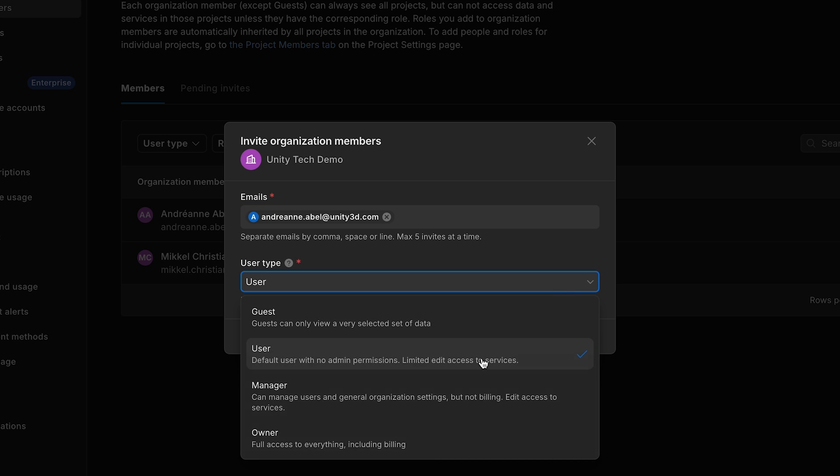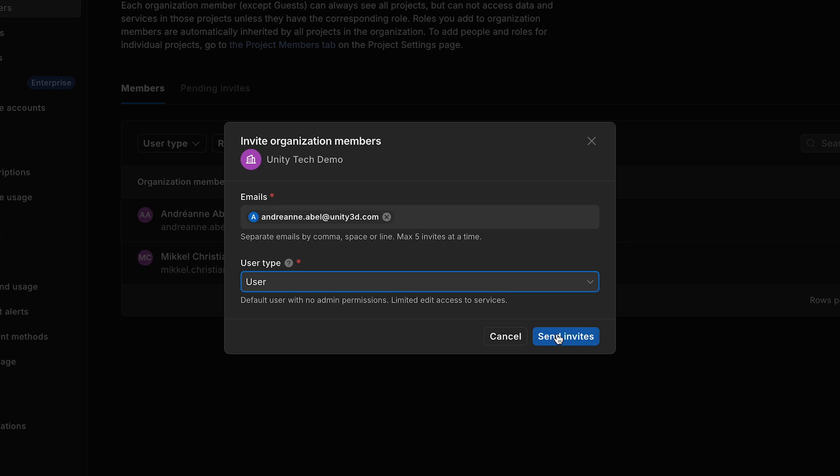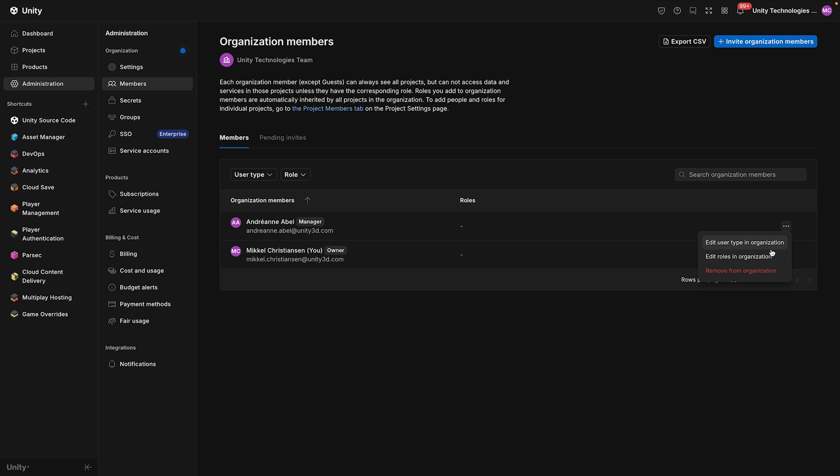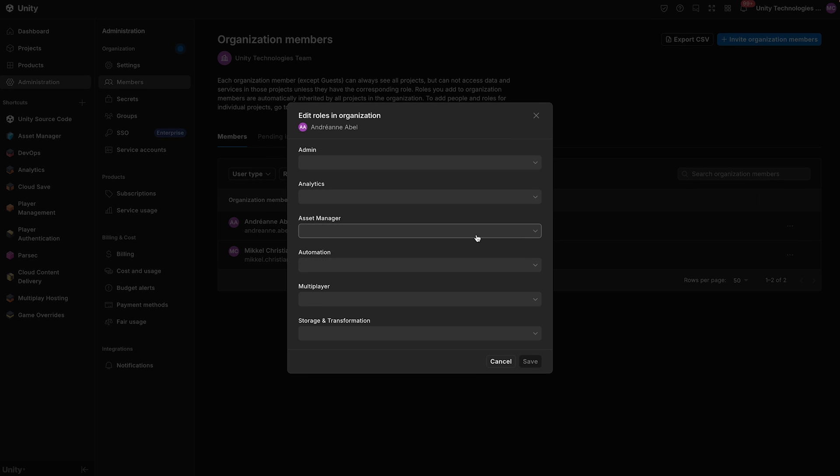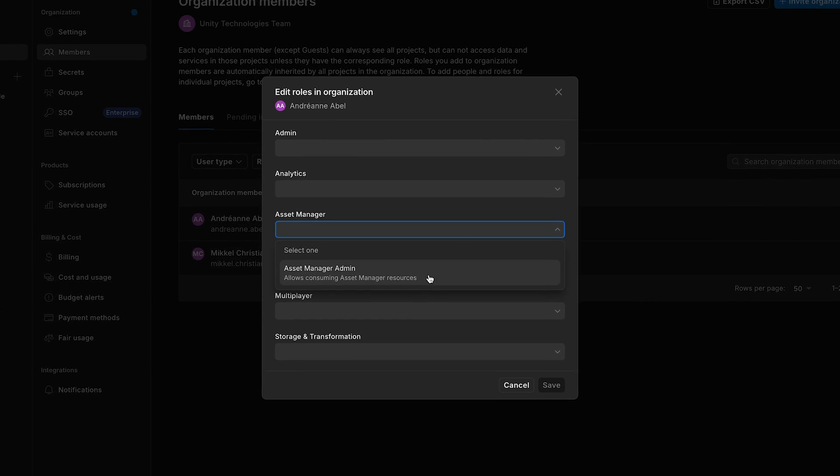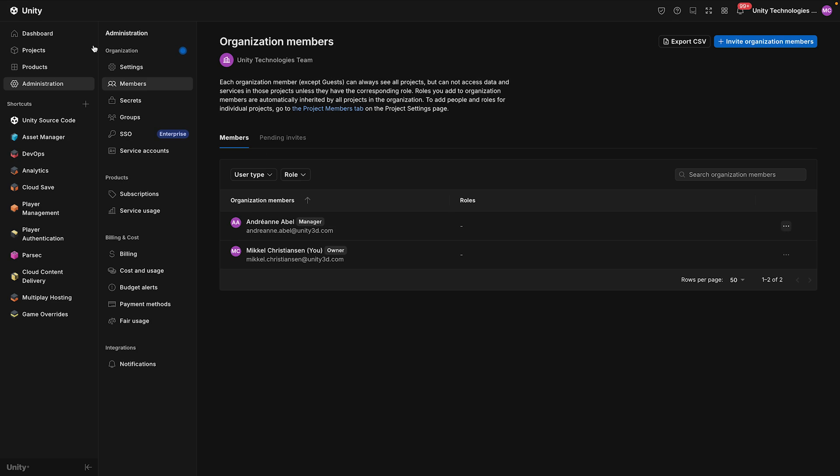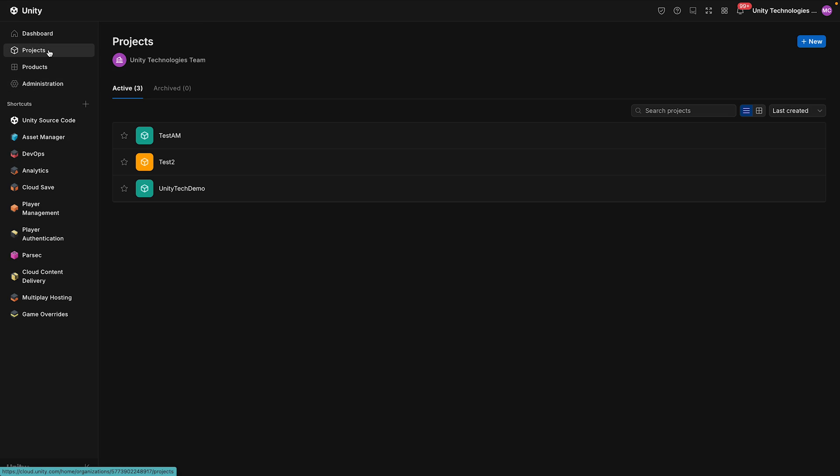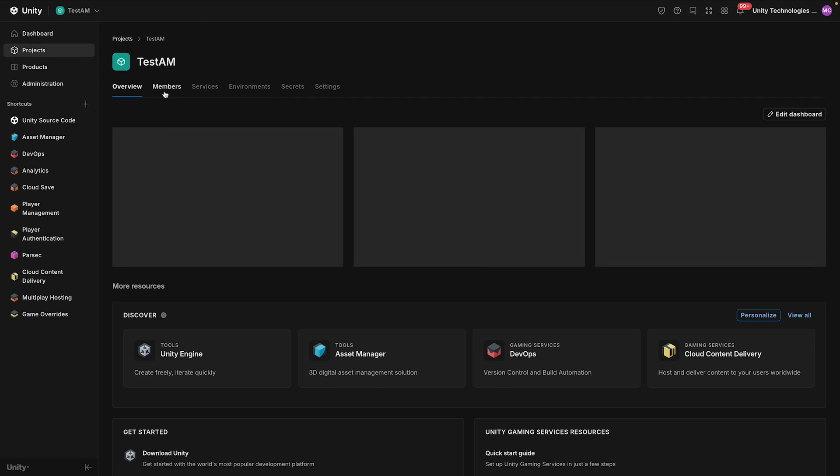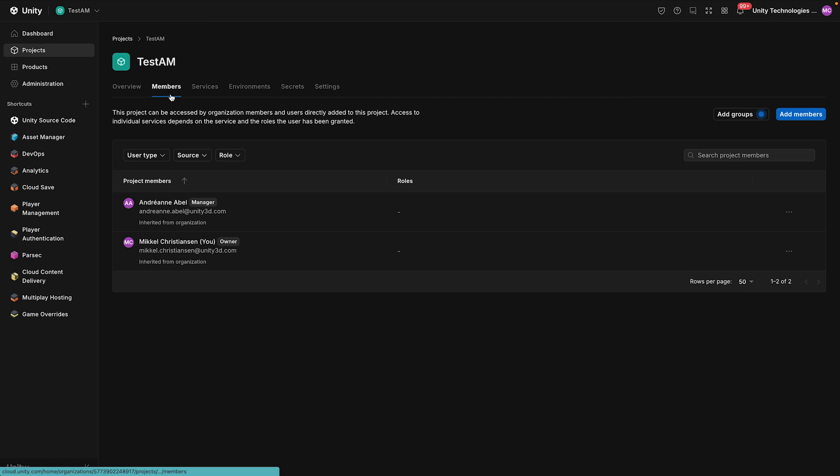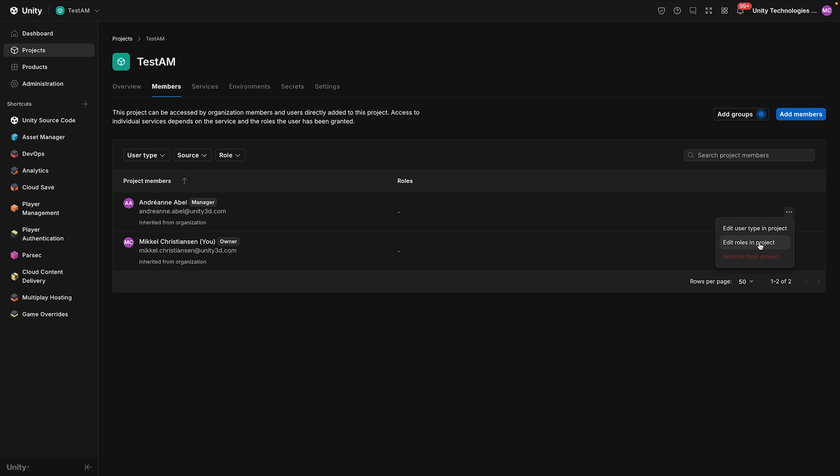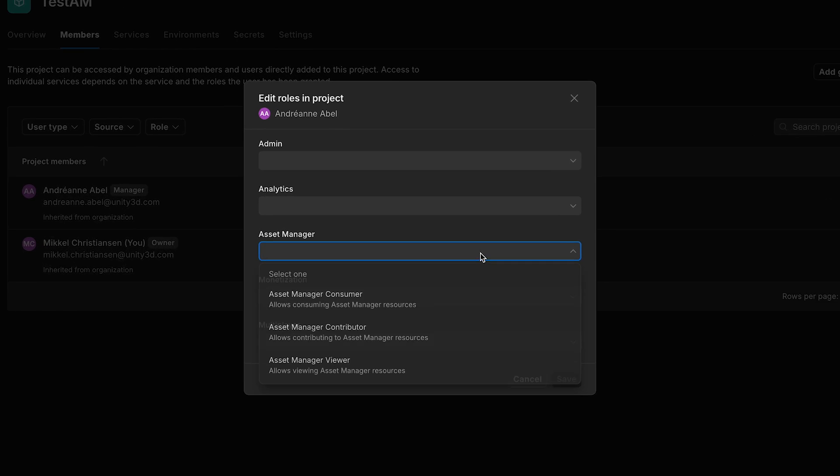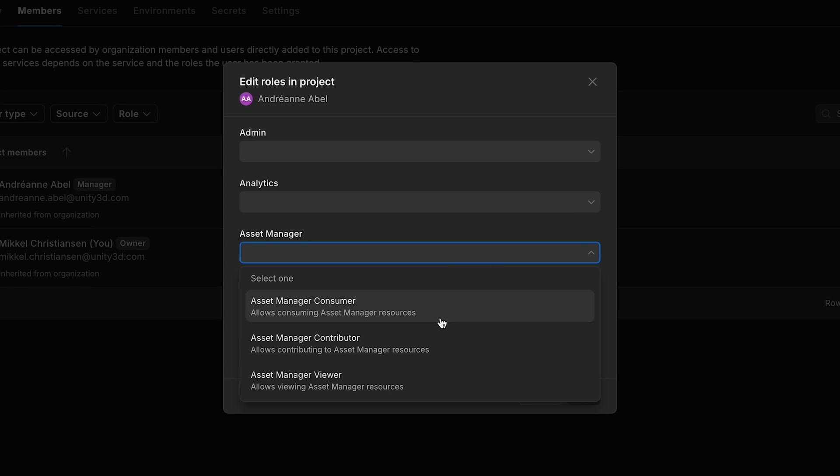In the interface now, set their general user type, such as User. Once added, assign a specific user role. While a general organization level role can be set, for more granular Asset Manager control, go to the project members and set their specific project role directly. These project roles allow specific resource access.